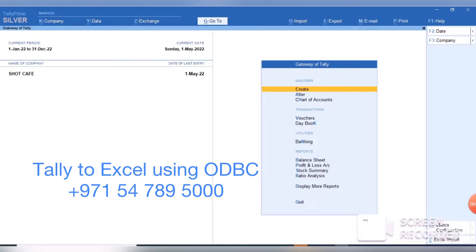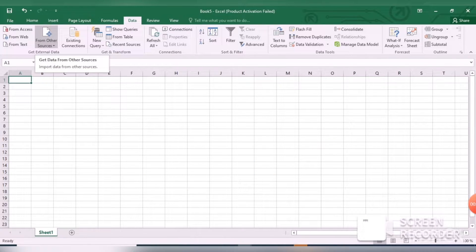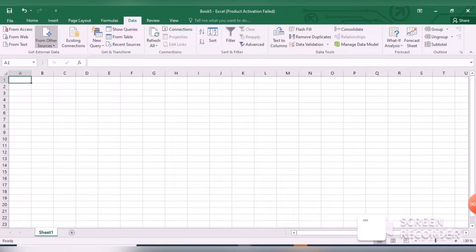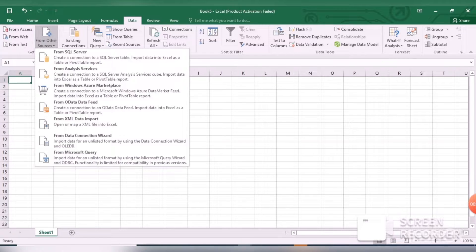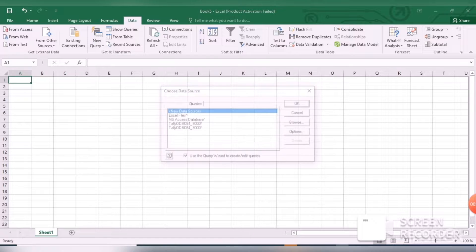Today I'm going to show you a very interesting topic: how to integrate Tally with Excel using ODBC. Open your Excel and at the top, click on From Other Source, then From Microsoft Query.